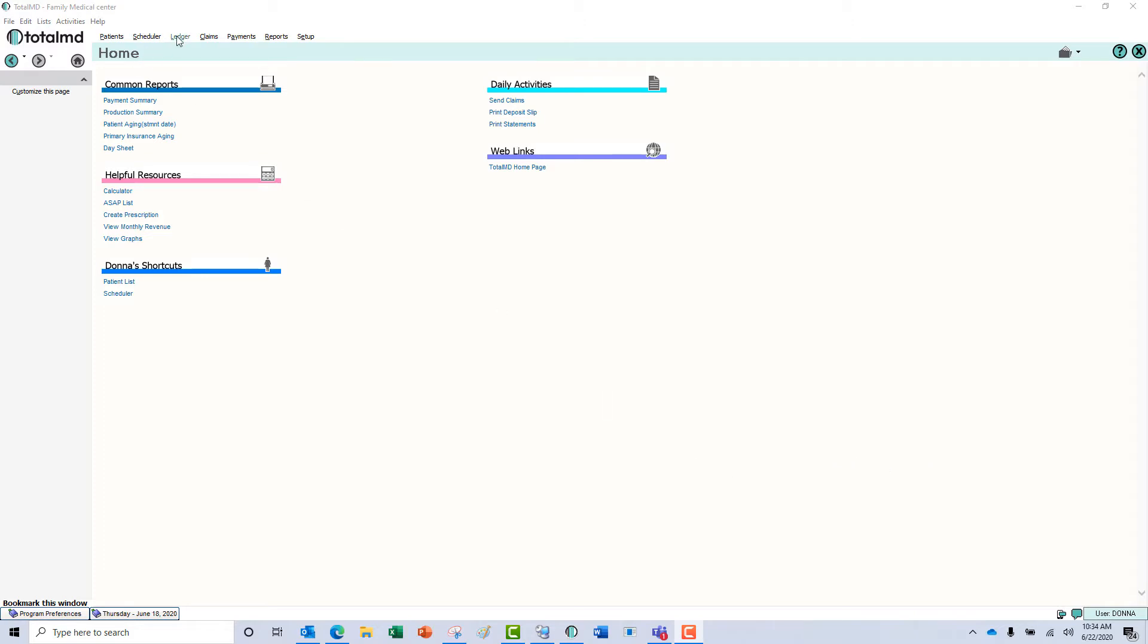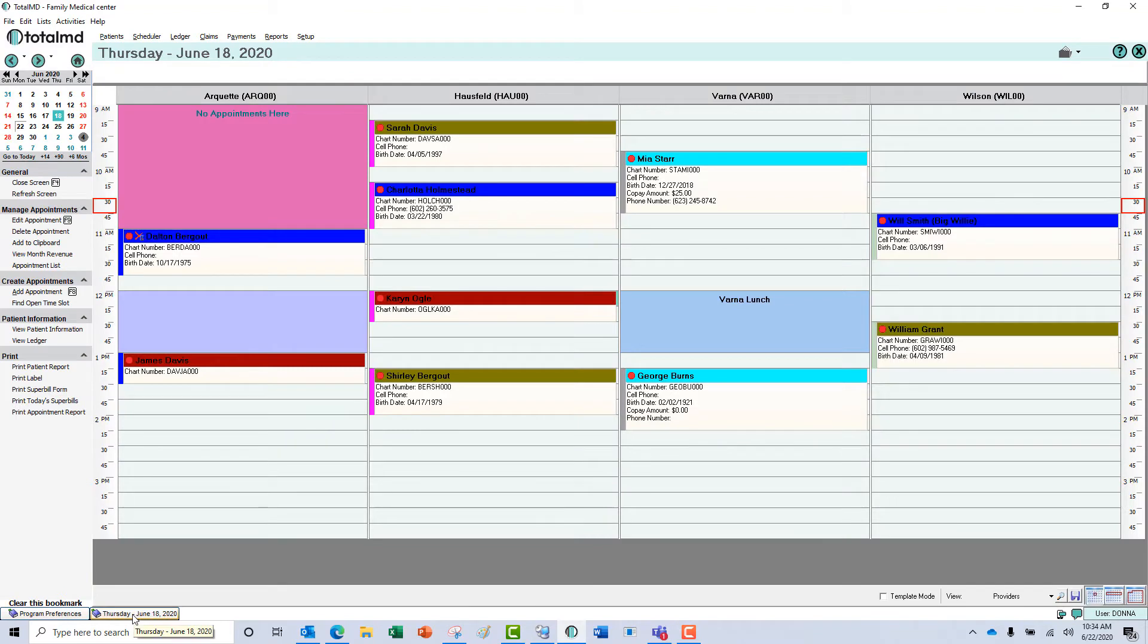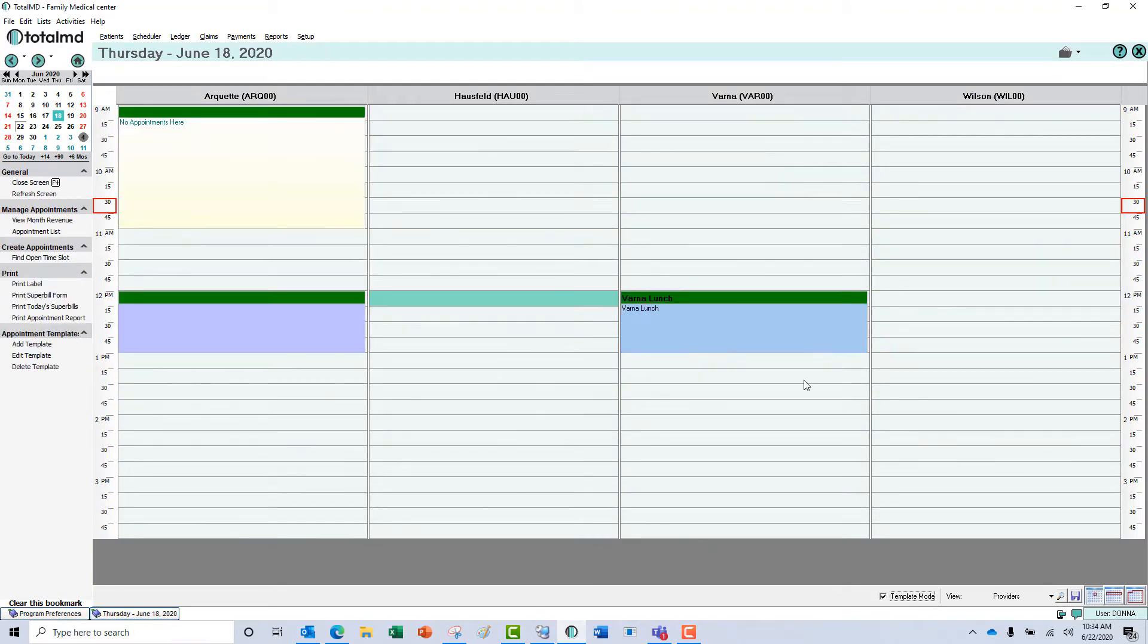By going to your scheduler and going to the date that you wish to start the template, you can go down to the bottom right and click template mode and all of your appointments will disappear.